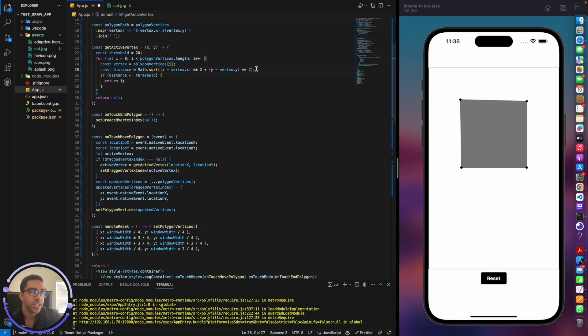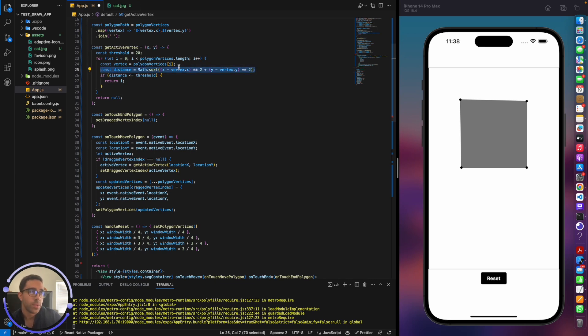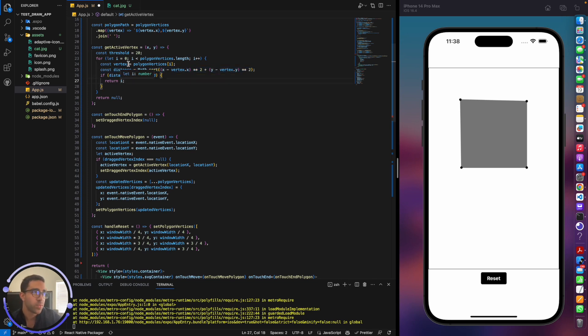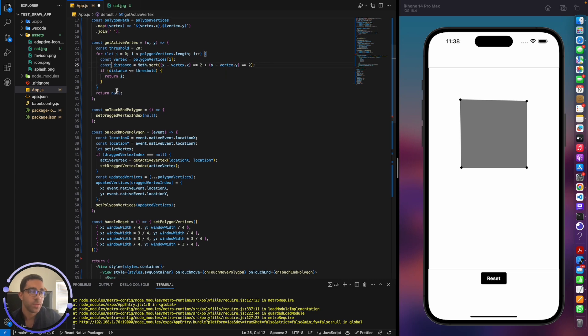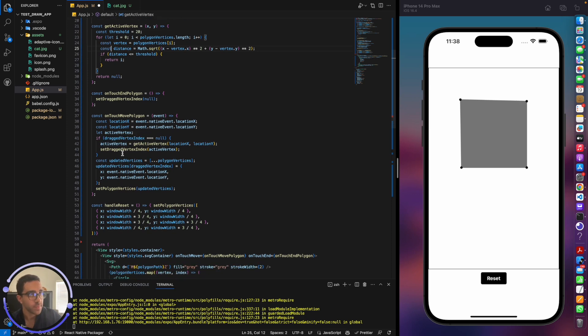Whereas if I go closer, let's say about here, it'll detect that the point is within the threshold. And using the distance formula, it calculates that this is the point I would like to select as the active vertex, and it will allow me to start dragging it. So that's what's happening, and it's really as simple as that. If you guys aren't familiar with the distance formula, you can probably just search more about it online.